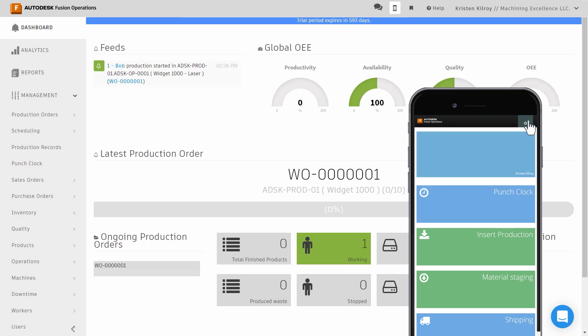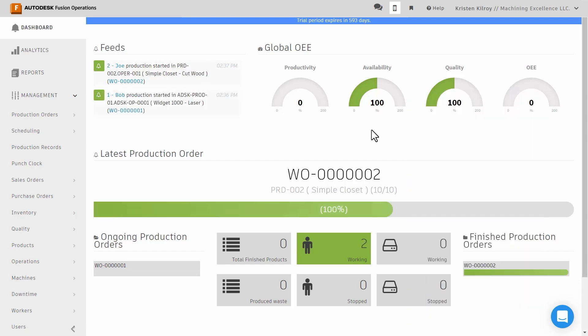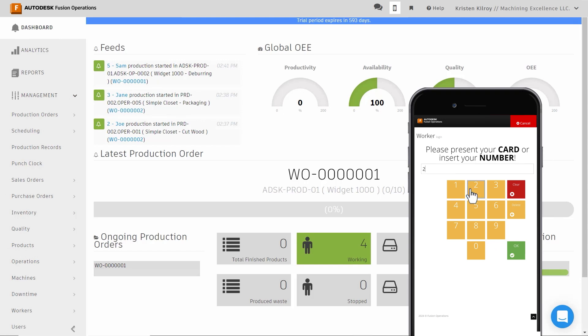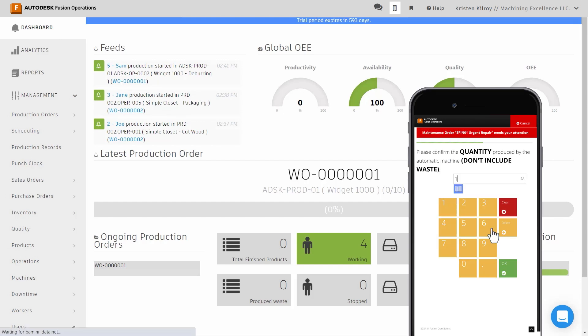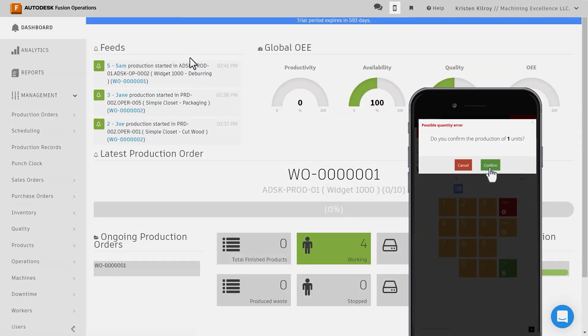You'll see notifications right away that production has begun. Continue to enter in activities to start feeding data to the dashboards.